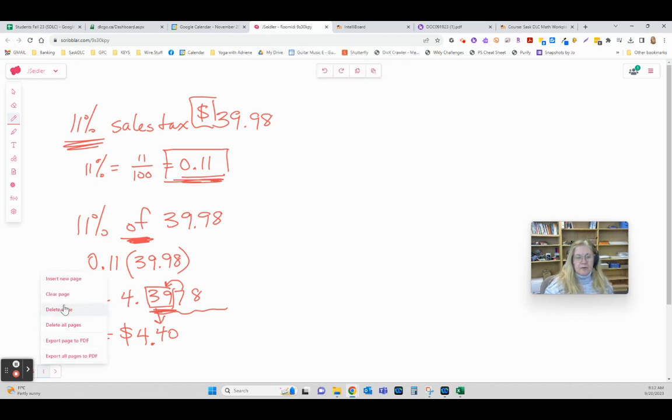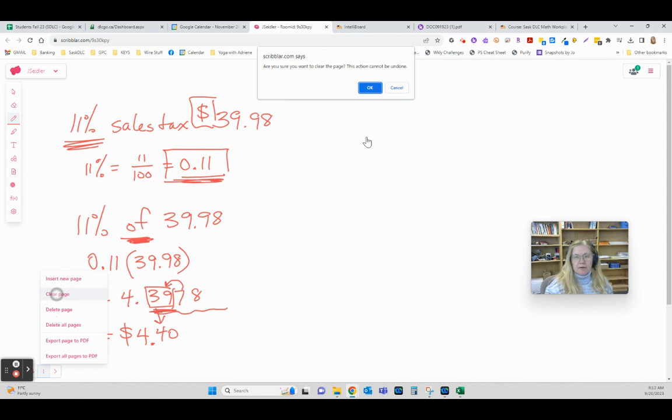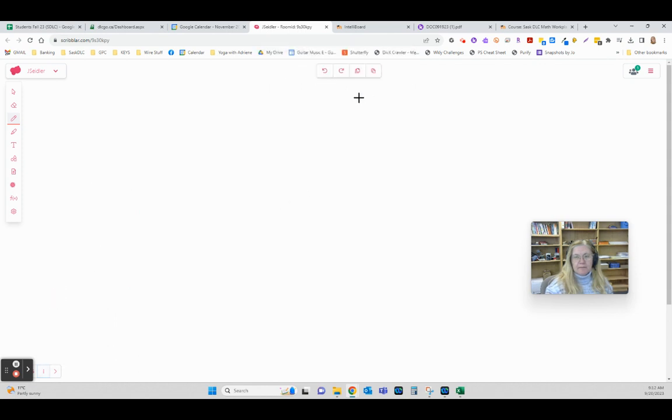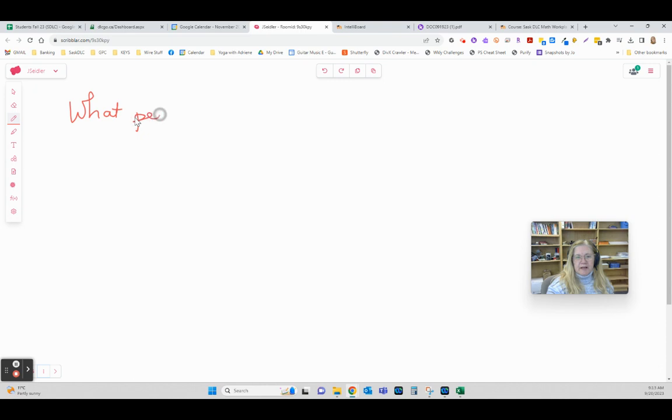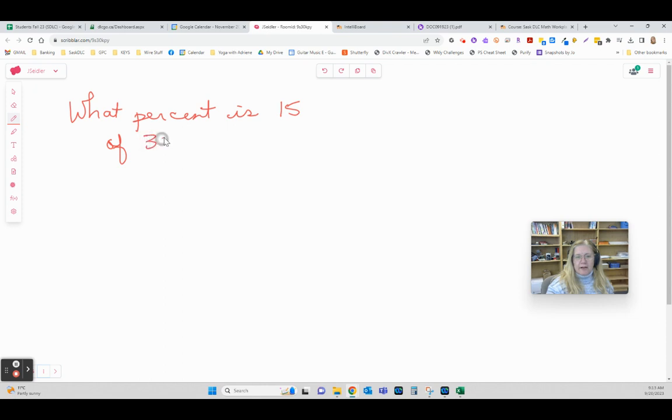The other most common one you use probably every day and just don't think about it. What percent is 15 of 30?